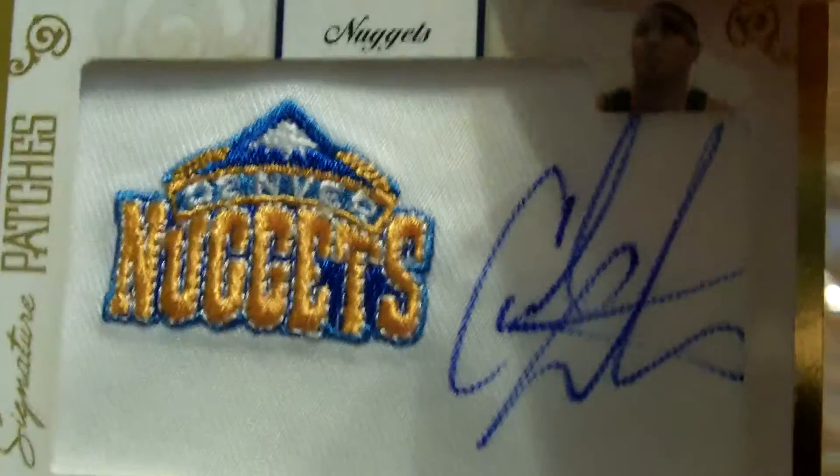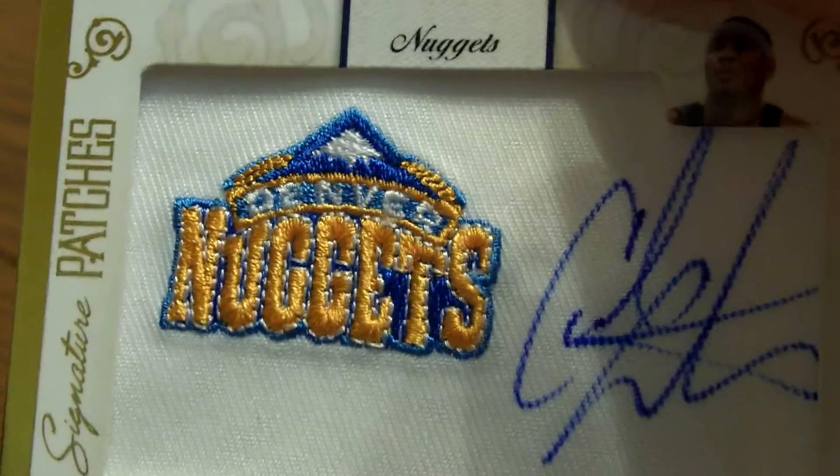So there it is guys, probably the best hit was the Carmelo Anthony. Alright guys, thanks for watching, have a good one.